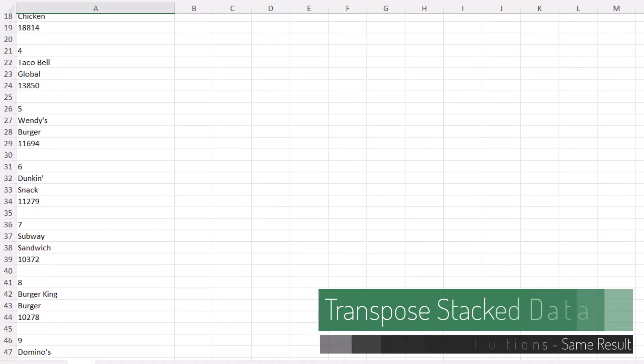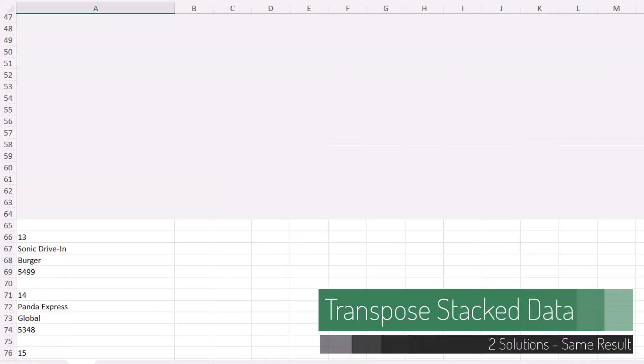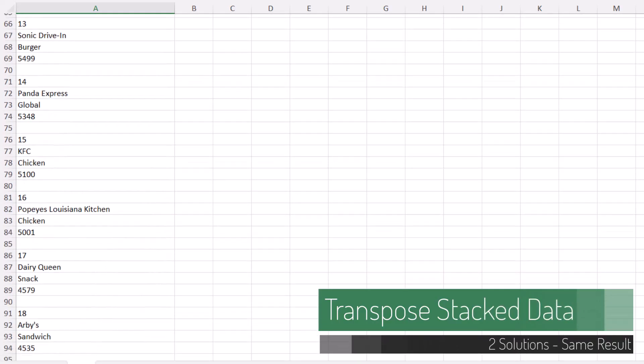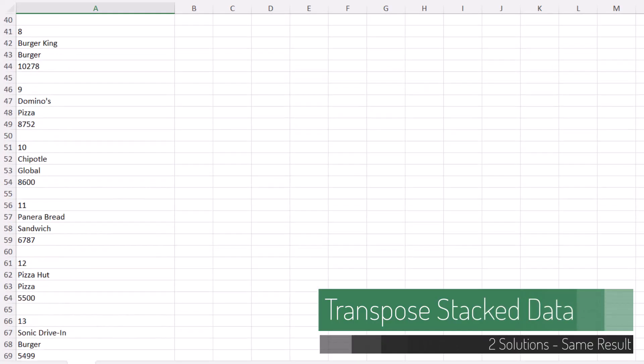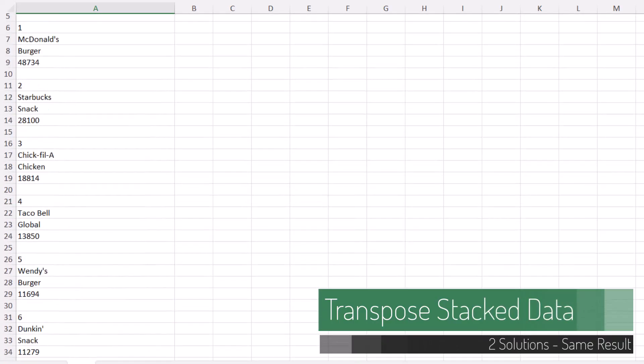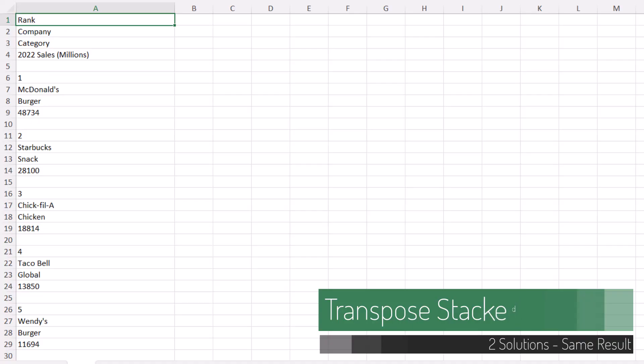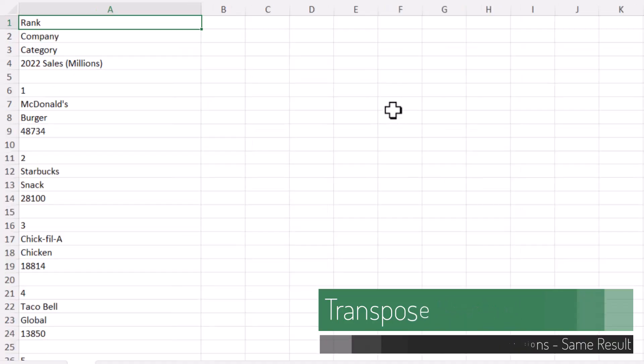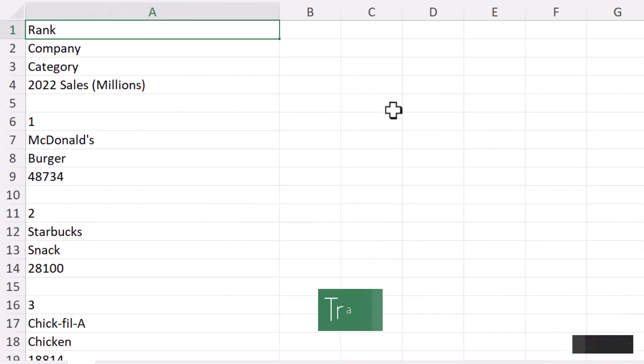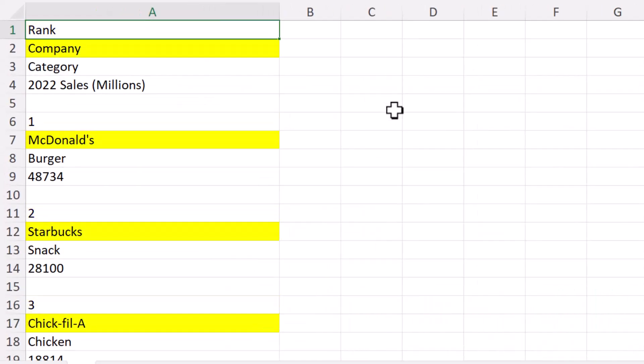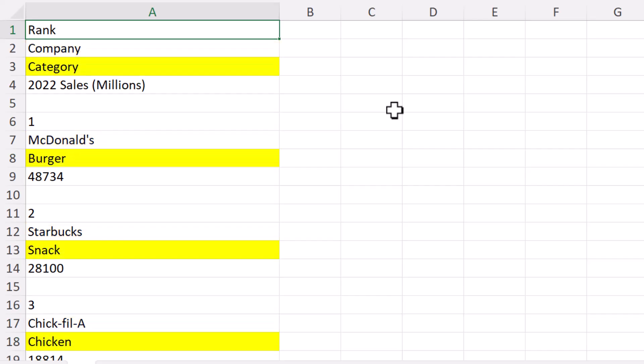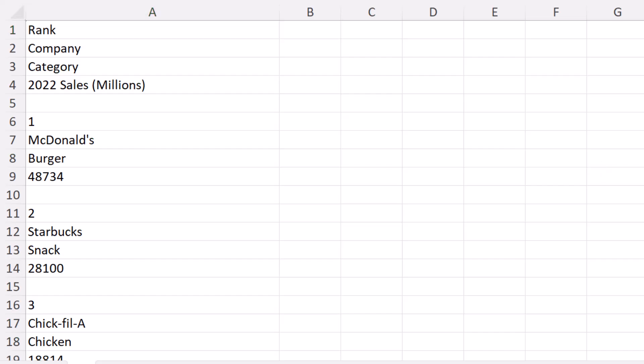If you've ever received information in this stacked configuration, where each row represents a different piece of information, if we look closely at this, the first row is the rank, the second row is the company, the third row is the category, and the fourth row is the sale in millions for a specific year.